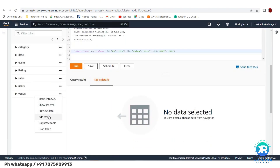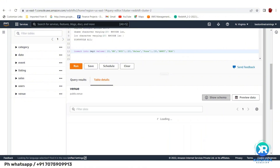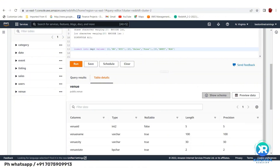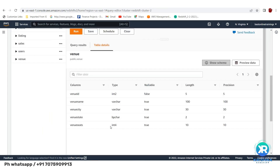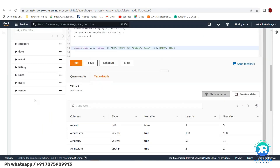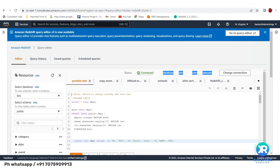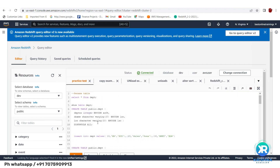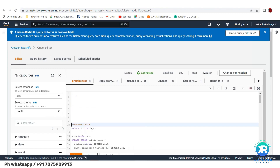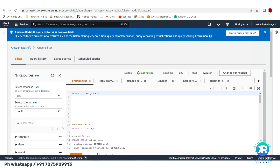You can show schema, preview data, add rows, duplicate or drop tables. Show schema displays the columns for a table. To test connectivity, run SELECT current_date — it should return today's date.